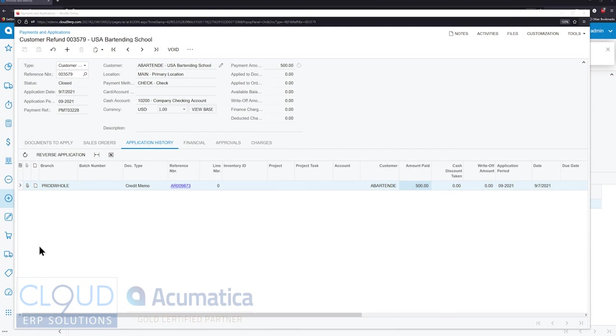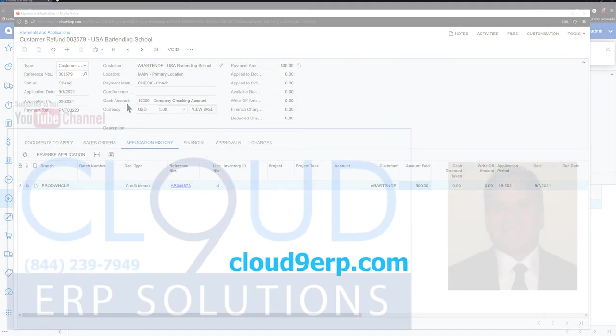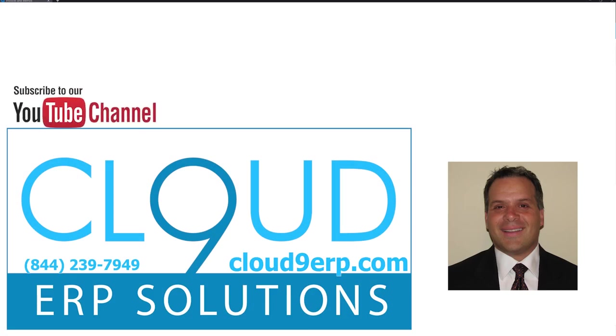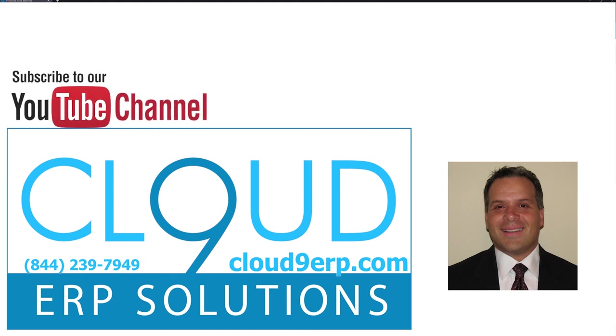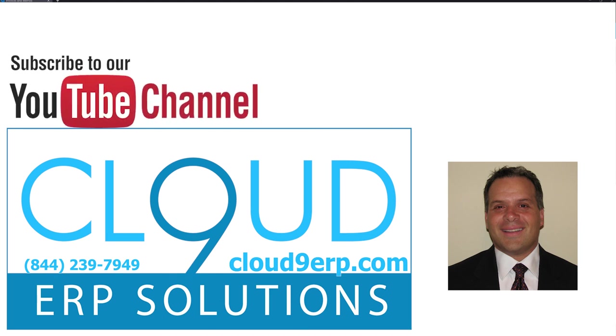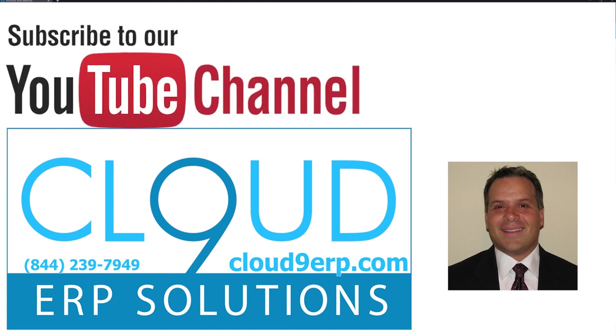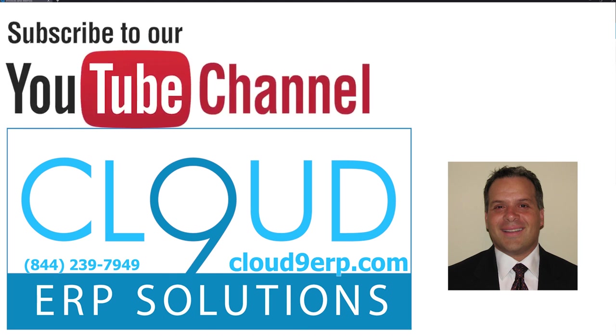So that's customer refund improvements in Acumatica 2021 R2. If you have any additional questions about this or anything else in Acumatica, please feel free to reach out to us. We'd love to hear from you. Thanks so much for watching and subscribing to our YouTube channel. And have a great day.